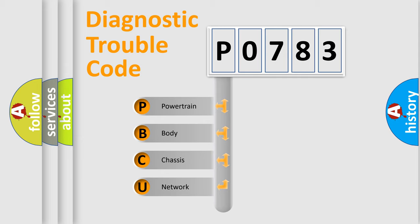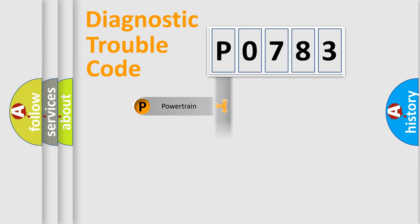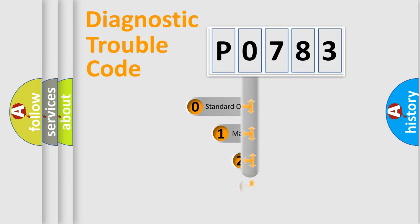We divide the electric system of automobile into the four basic units: Powertrain, Body, Chassis, and Network. This distribution is defined in the first character code.